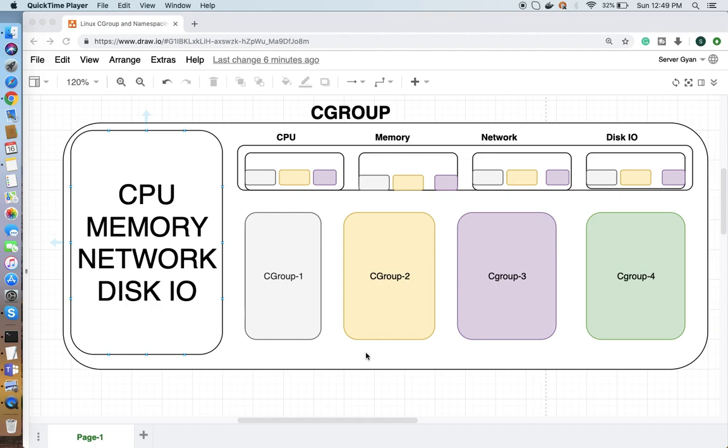That can be achieved by cgroups, which means the control group feature. This is an introductory video about cgroups. I'm going to let you know how we can control things using cgroups. For example, your CPU, memory, network, disk I/O, and NUMA (non-uniform memory access) - these sorts of things we can control using cgroups.